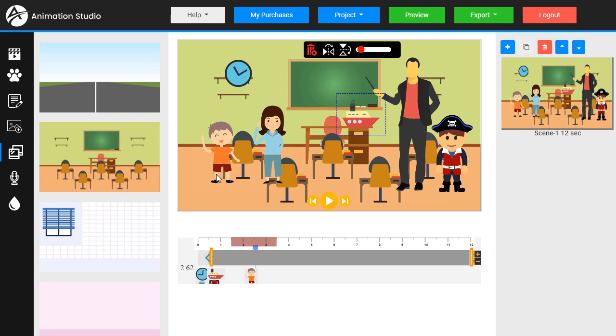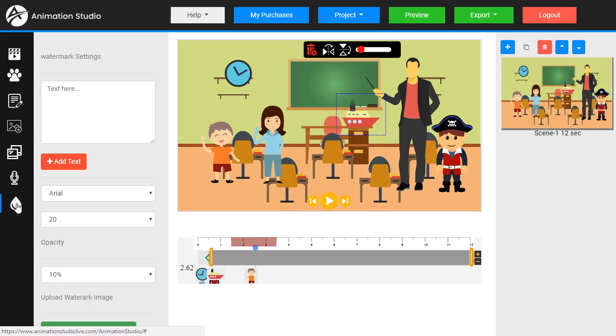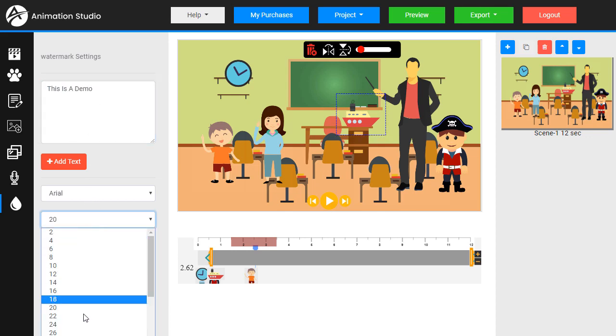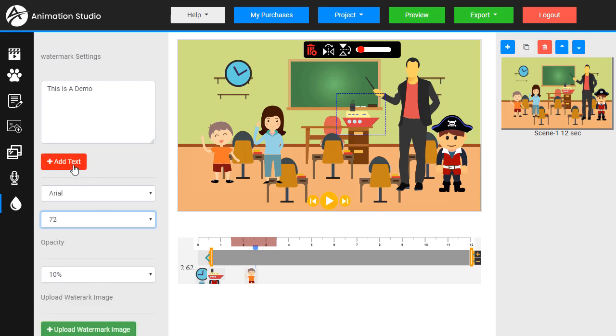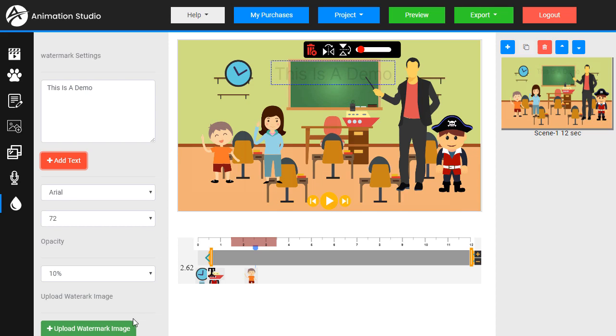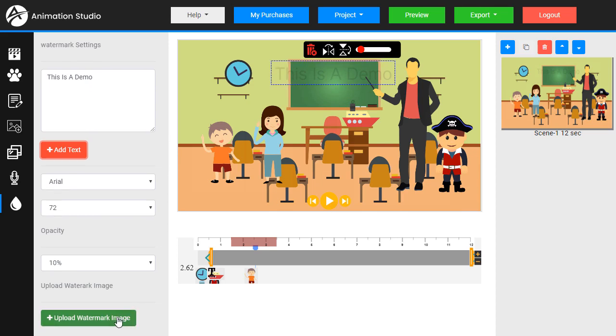The last option I haven't shown you here is watermark. Now this is good when we want to send a demo video to a client and they haven't paid yet. So we want to make sure they don't just take our sample video and use it directly. Like this is a demo. Got some opacity, some font and size, just big here. And this is a demo. Stick it right on the top. You can also upload a watermark image.